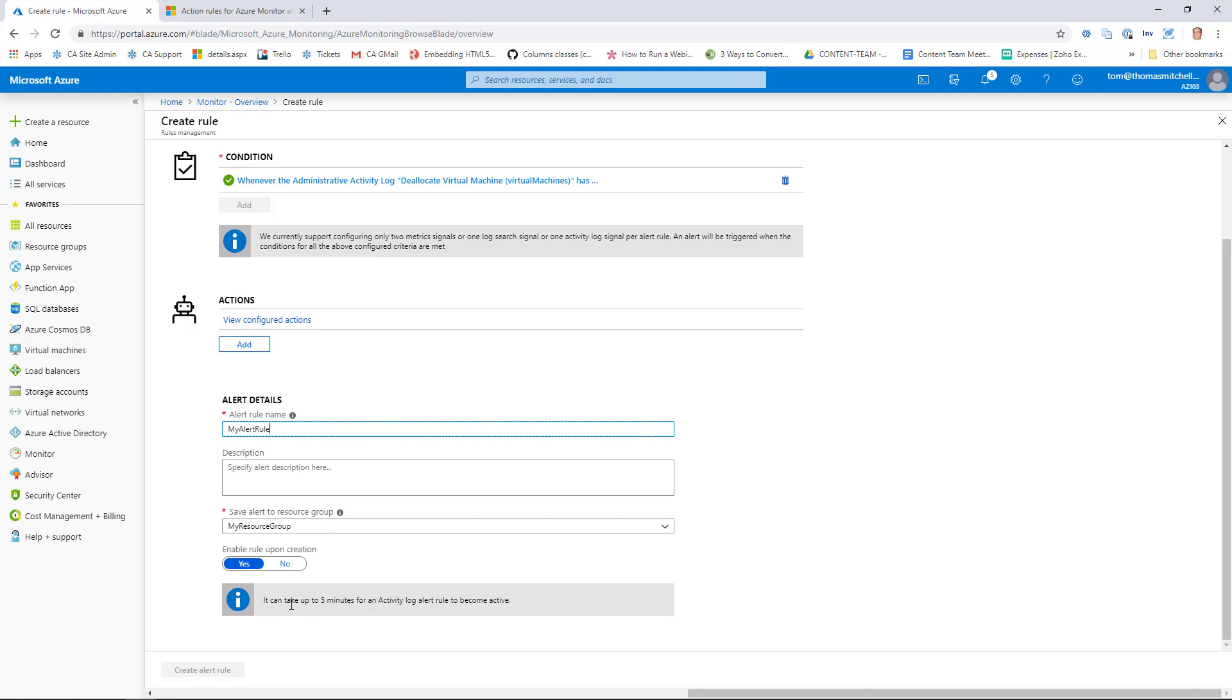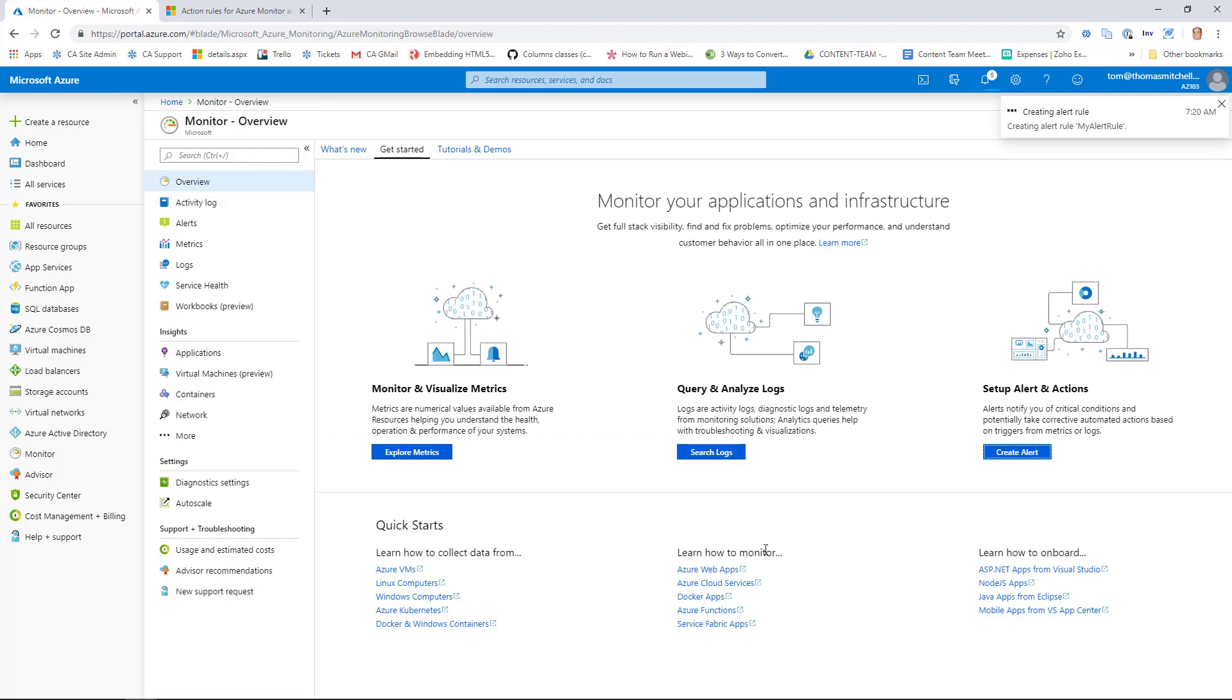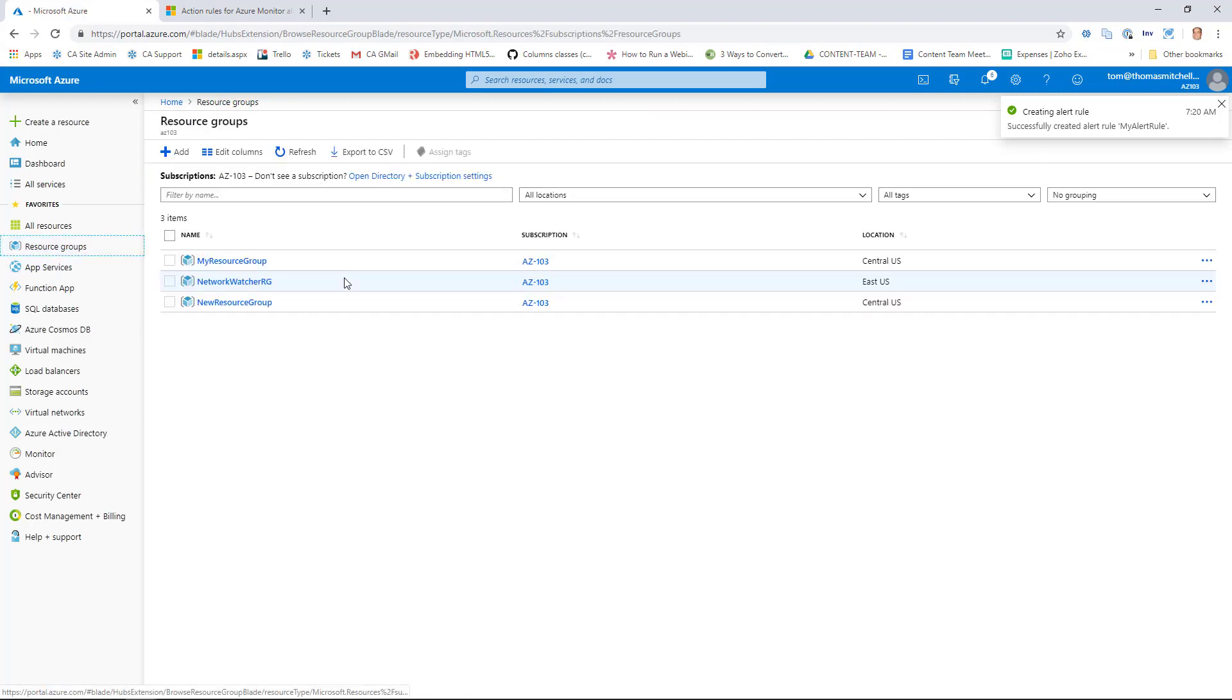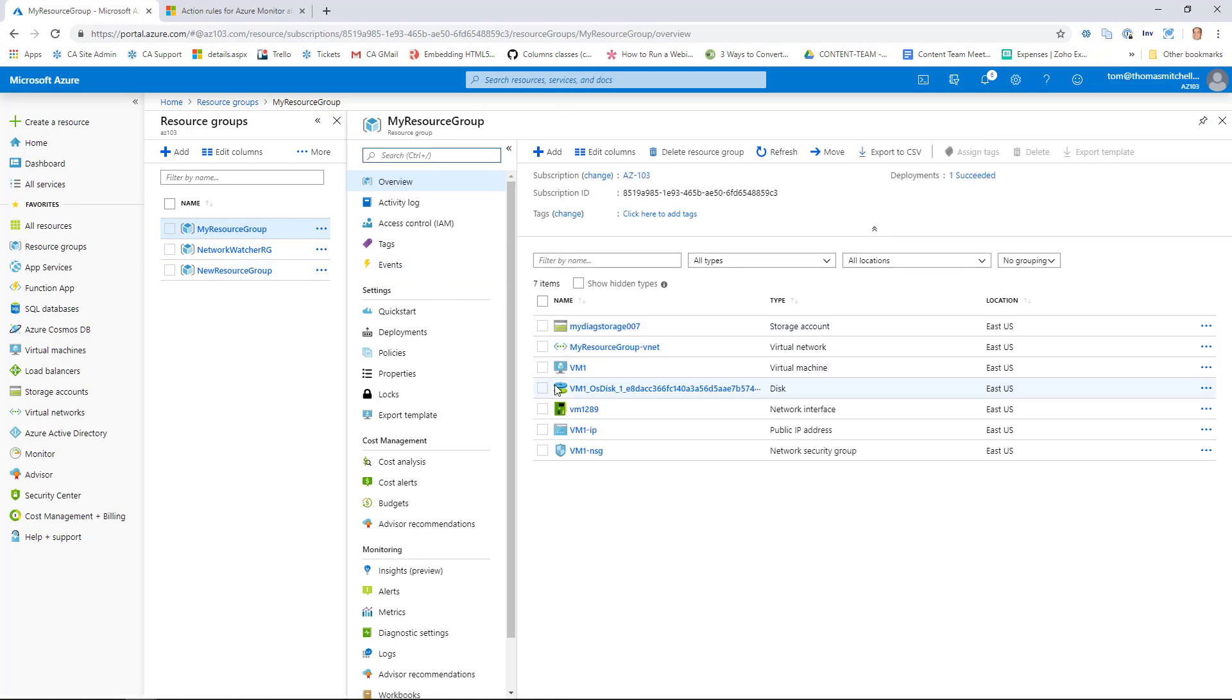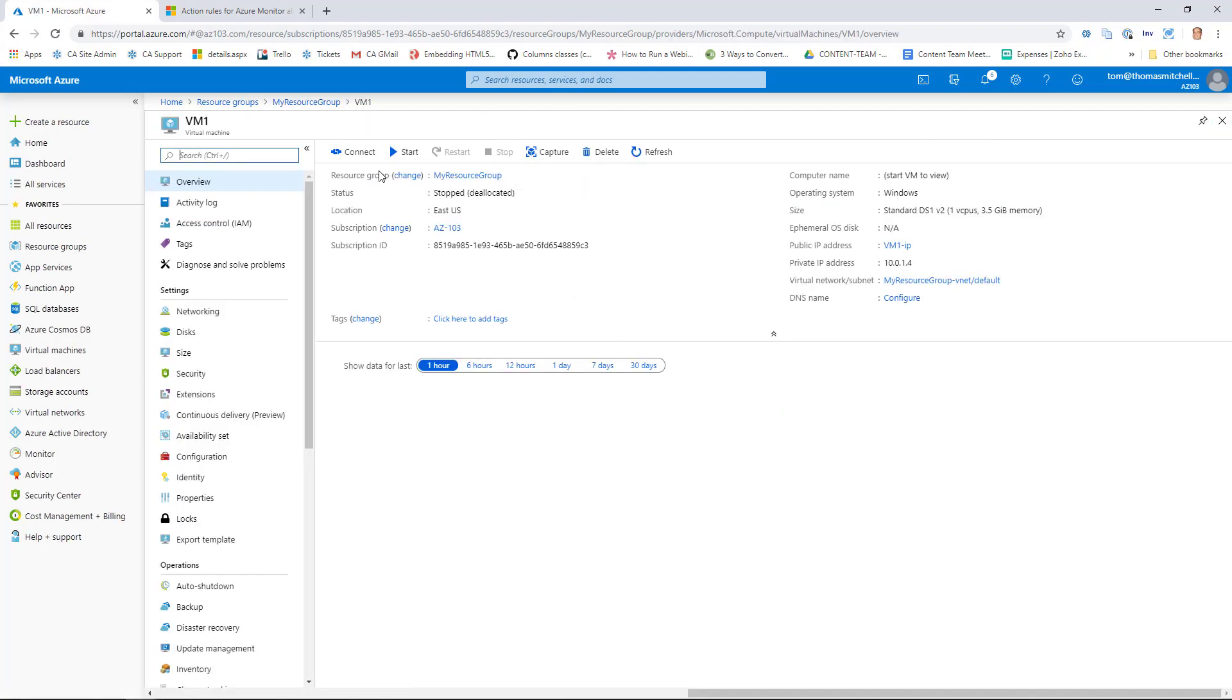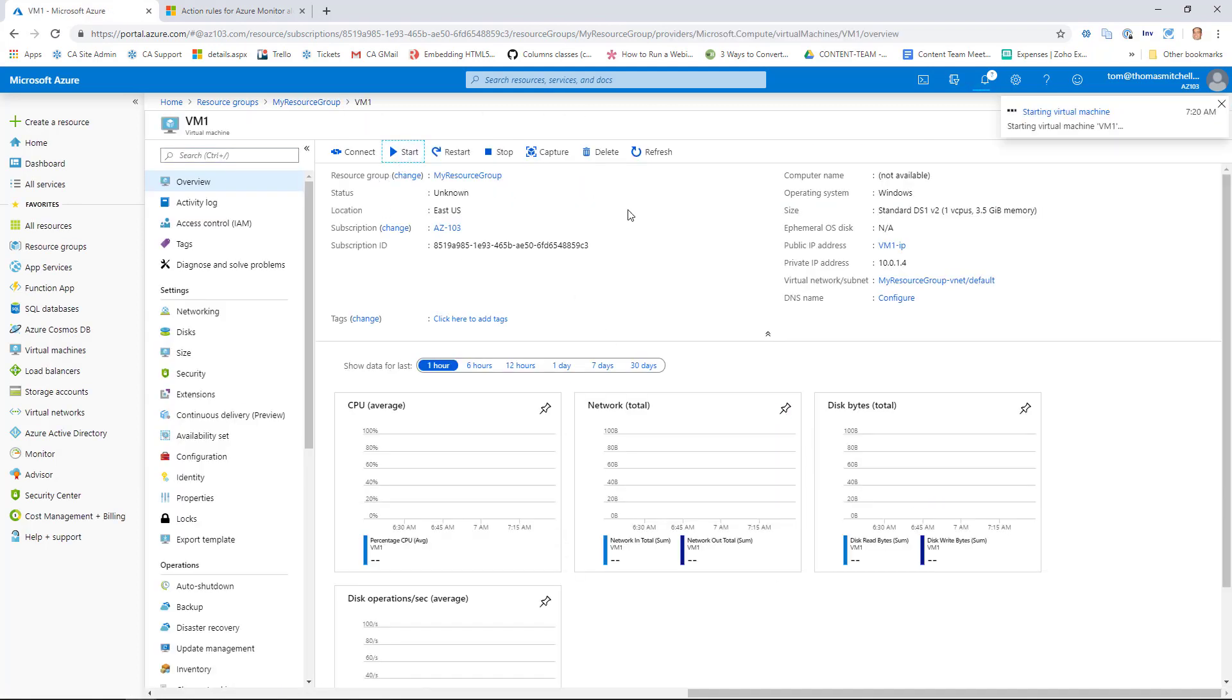Now notice here, it can take five minutes for an activity log alert rule to become active. I've actually seen this take five to ten minutes in practice. So what I'm going to do here is create the rule. And then I'll pause this video. And we'll come back in a little bit. And we'll deallocate our VM. And then I'll show you the email that comes through. So we'll go ahead and create our alert. And we can see that it's been successfully created. Now what I want to do here is bounce into my resource group and fire up my VM. And then what we'll do is I'll deallocate it.